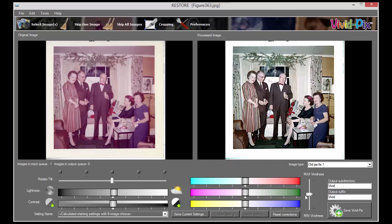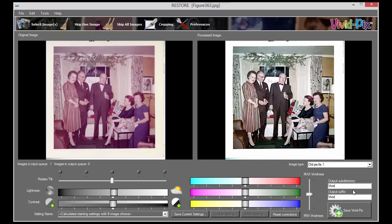If you're happy with your picture, save VividPix. We never affect the original picture — we save the fixed picture in a subfolder with the original picture.